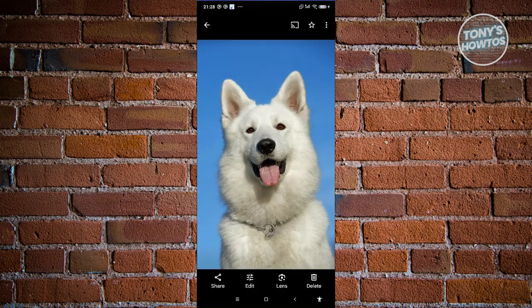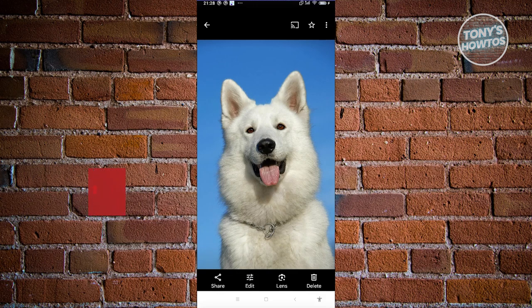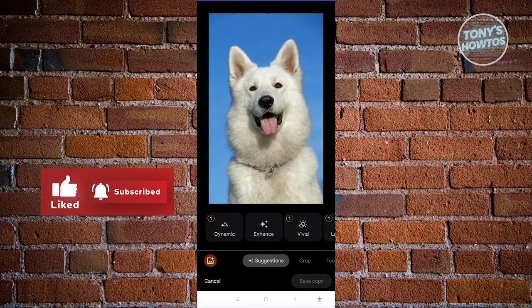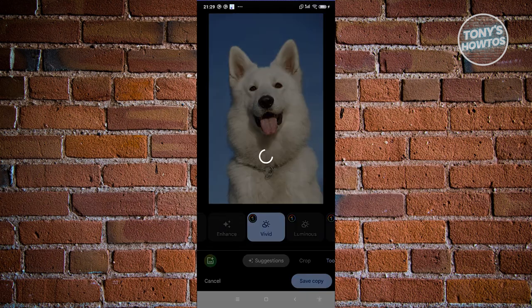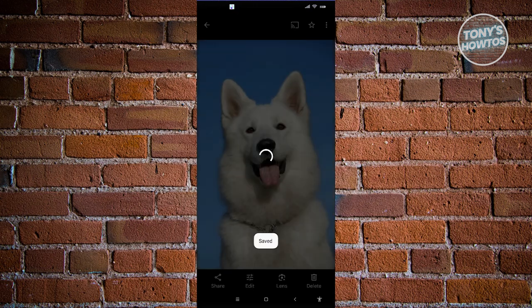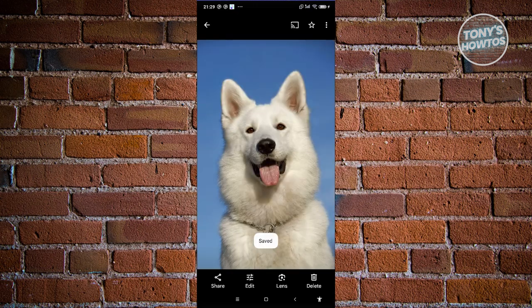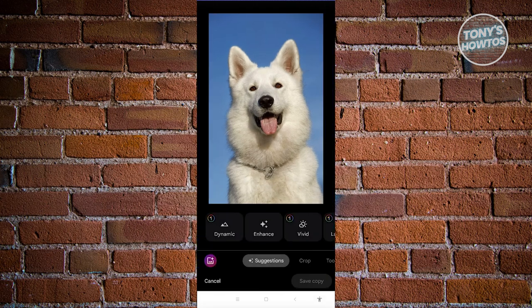We have our photo here. What we need to do first is edit it — just click on Edit at the bottom section. From here, we first need to add a filter, which is going to be the Vivid filter. Once you've chosen that, just click on Save Copy and you should now have a copy of that photo with that specific filter applied.